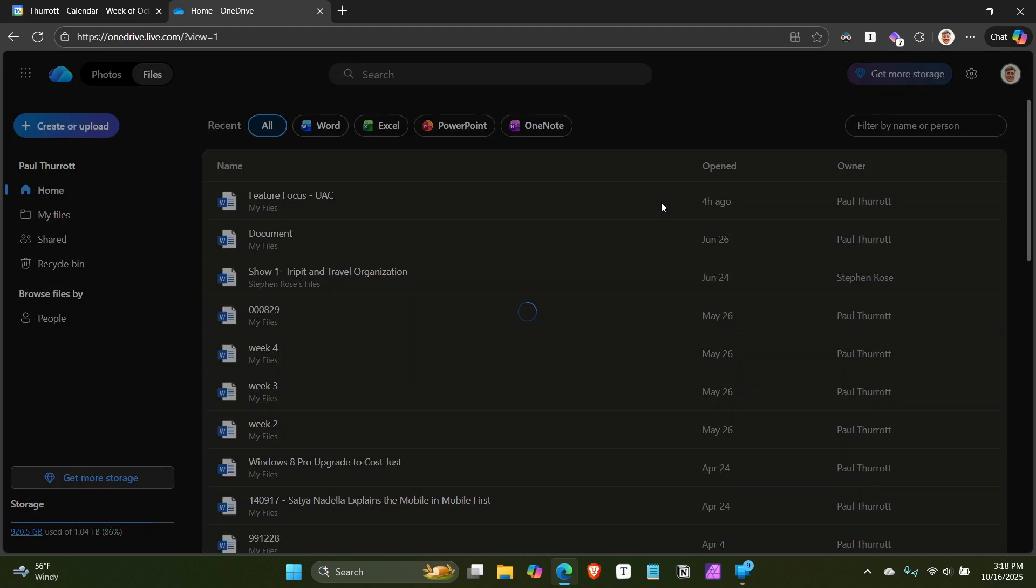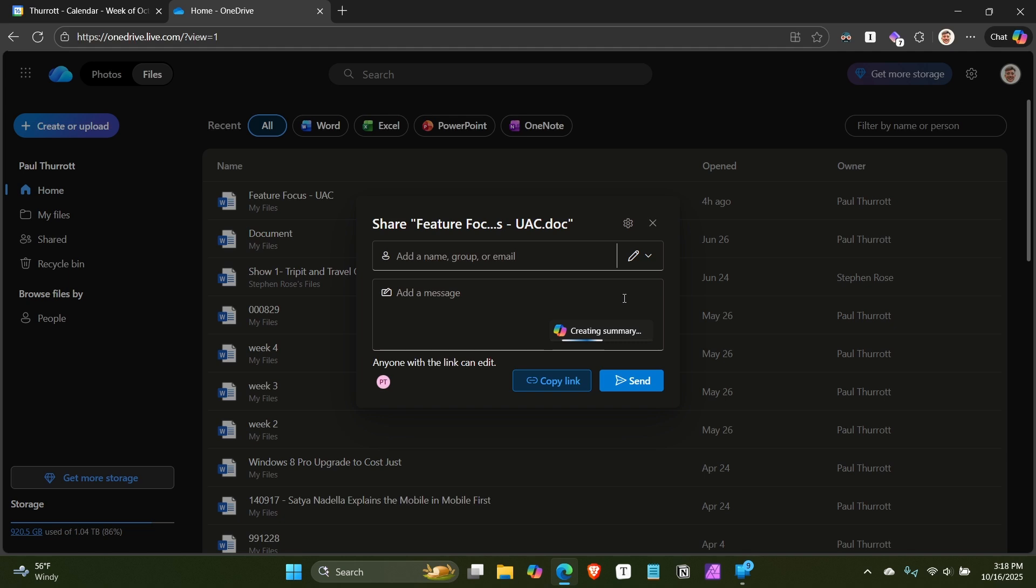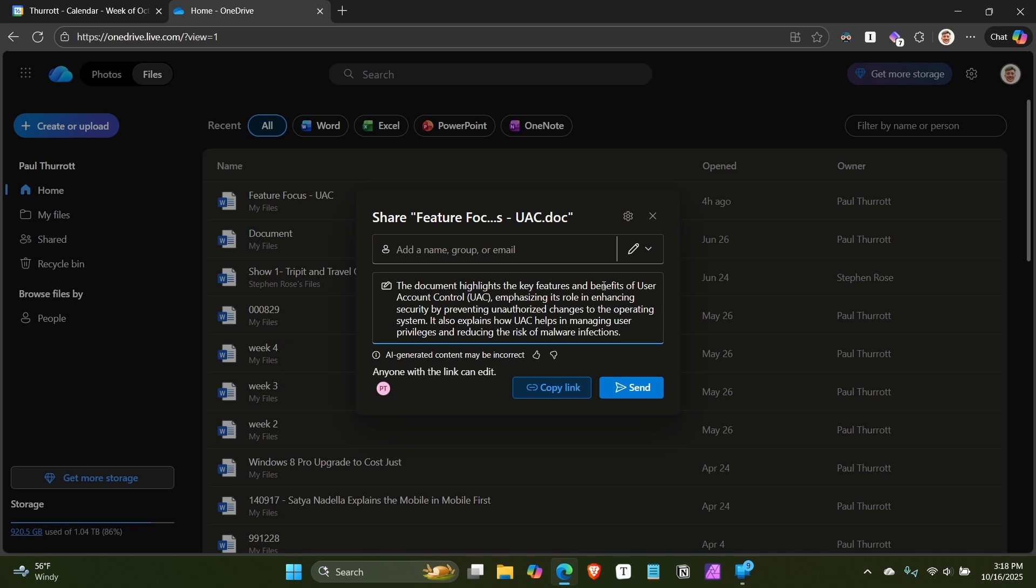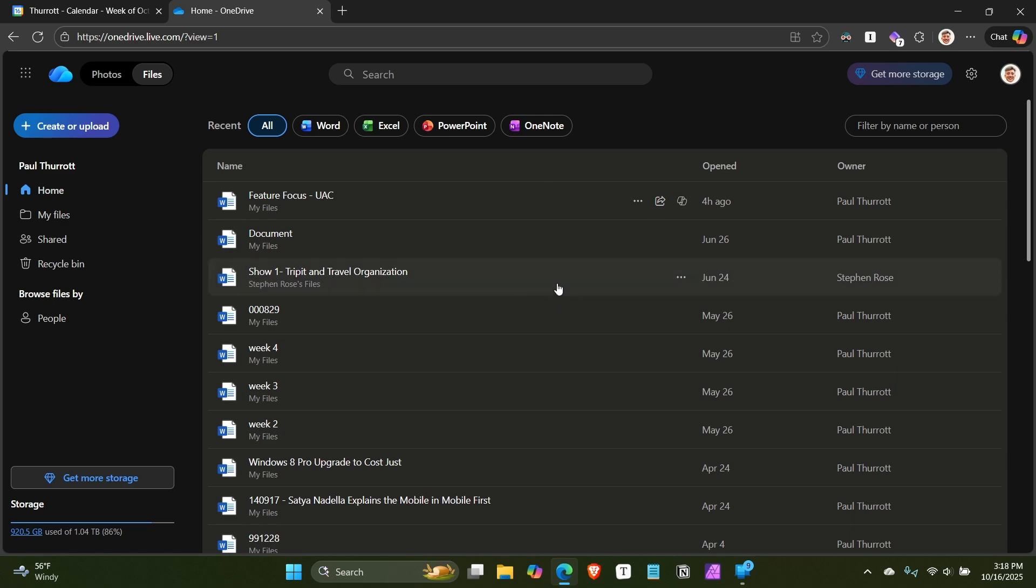Interestingly, it's also in the share bit here. The share interface is changing a little bit, but you can see this little copilot guy here. This allows you to generate a summary of the document you're sharing with someone for the person you're sharing it with. They'll get an email that will say, hey, Paul is sharing this file with you. And then this will be the summary. Kind of a useful little thing, but it's a nice little inline feature. It's pretty cool.